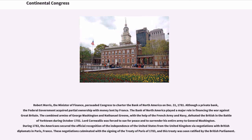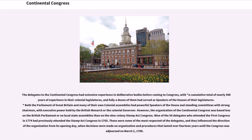The delegates to the Continental Congress had extensive experience in deliberative bodies before coming to Congress, with a cumulative total of nearly 500 years of experience in their colonial legislatures, and fully a dozen of them had served as speakers of the houses of their legislatures. The organization of the Continental Congress was based less on the British Parliament or local state assemblies than on the Nine Colony Stamp Act Congress.